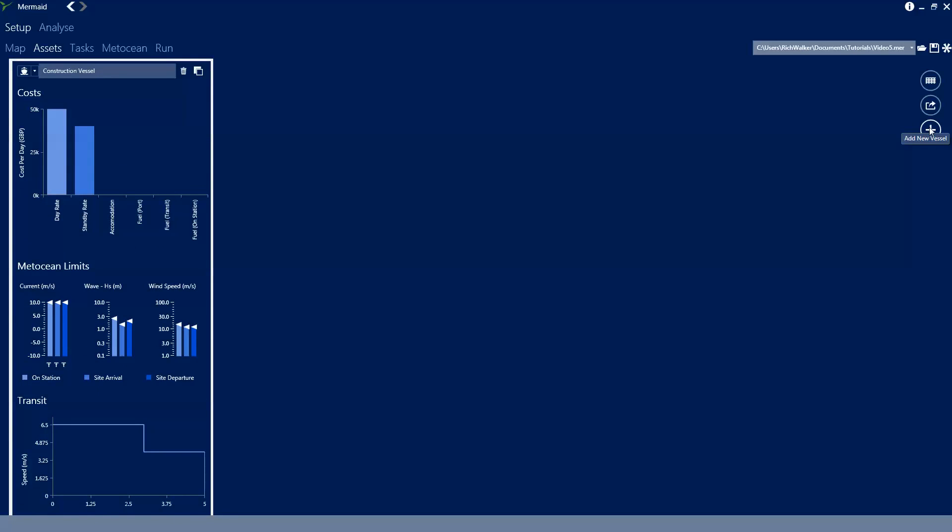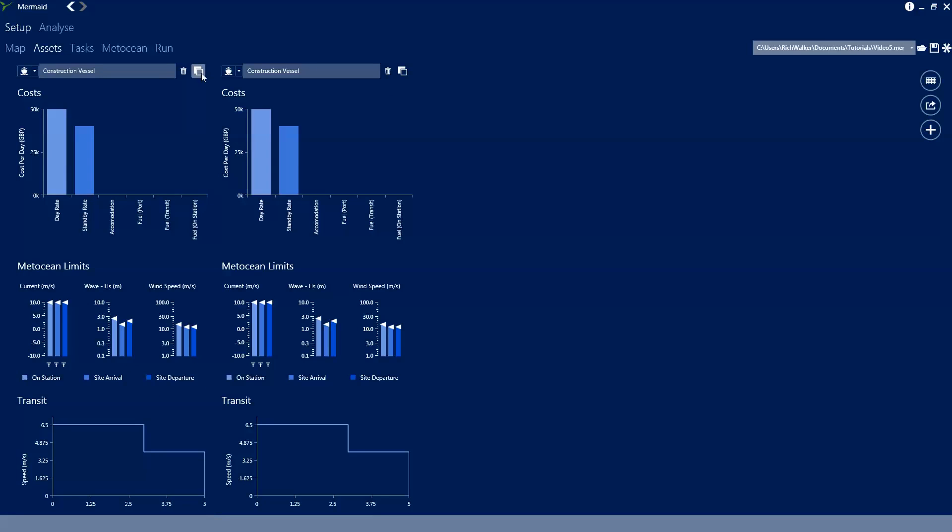If we want more than one vessel in analysis we can add a new vessel. We can also duplicate an existing vessel by clicking on this icon and we'll get a copy of the one we've already specified.